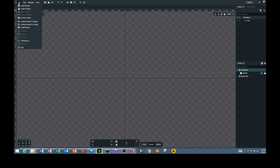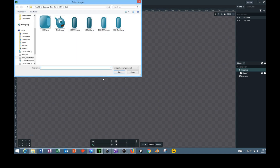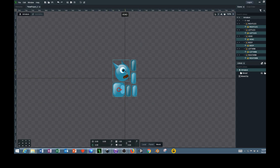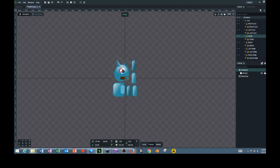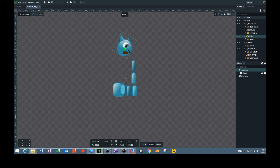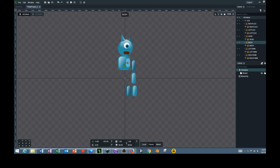I'm going to go up to File, Import Assets to Stage, and then I'm going to select the pieces to my character and click Open. Once I have the character pieces on my stage, I'm going to use the move tool down here at the bottom to move the character into position. The head will go up here, this is the body, and this part right here is the right leg, which you can see listed over here at the side.